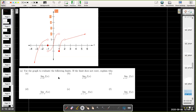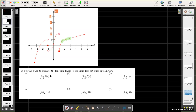In 1a, the first question is the limit as x approaches 2 of f of x. We have to use the graph. I look on the graph where x approaches 2, and whether I'm approaching from the left or from the right, I'm approaching the same point which has a y-coordinate of 1. So the limit as x approaches 2 of f of x is going to be 1.